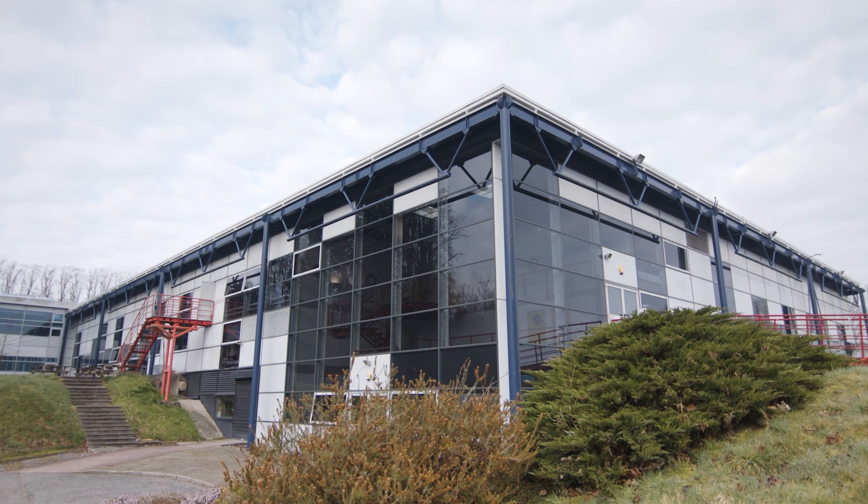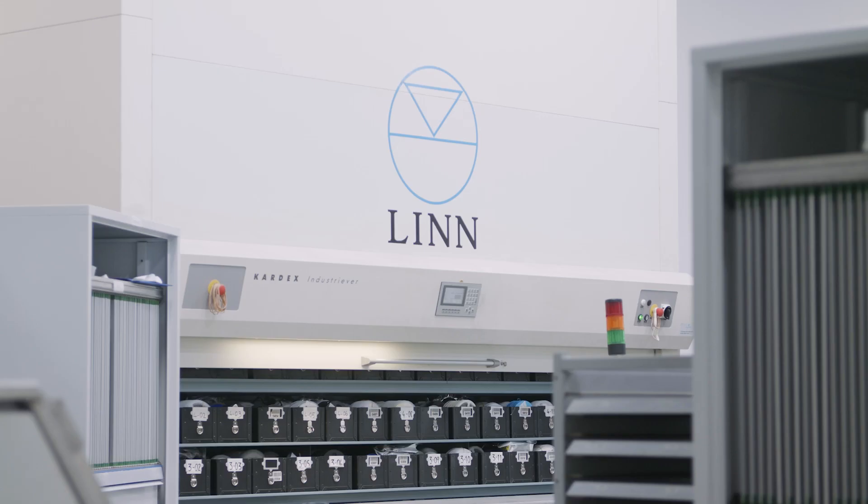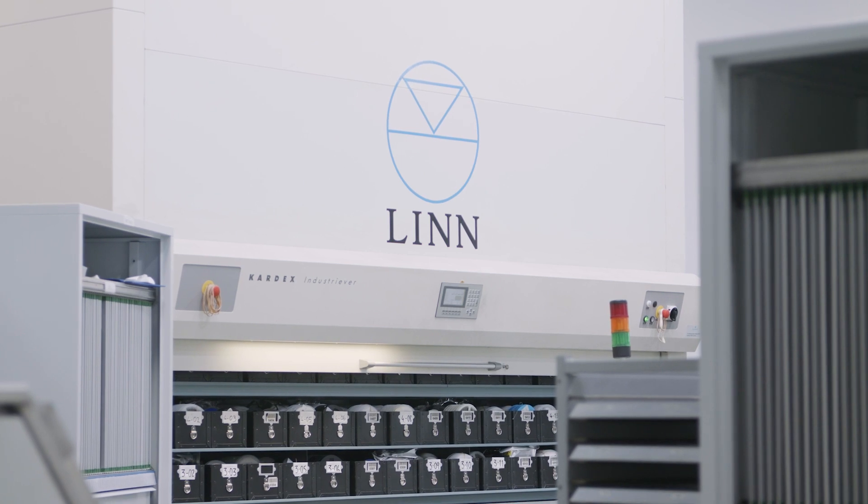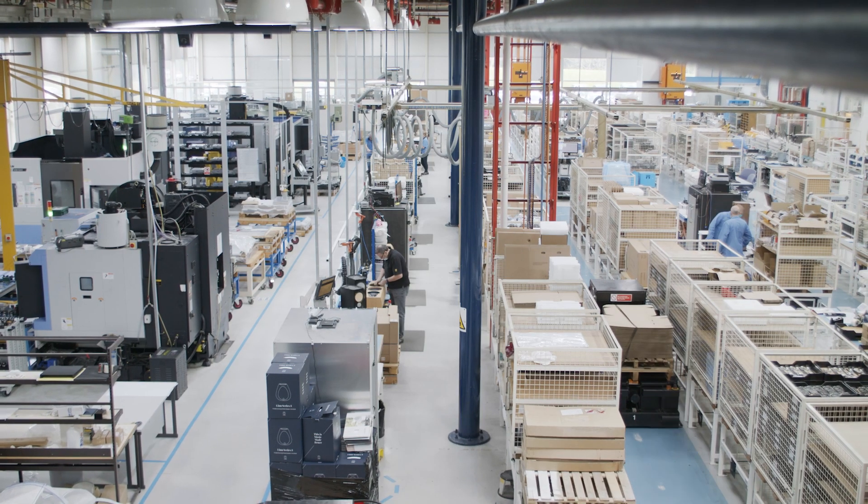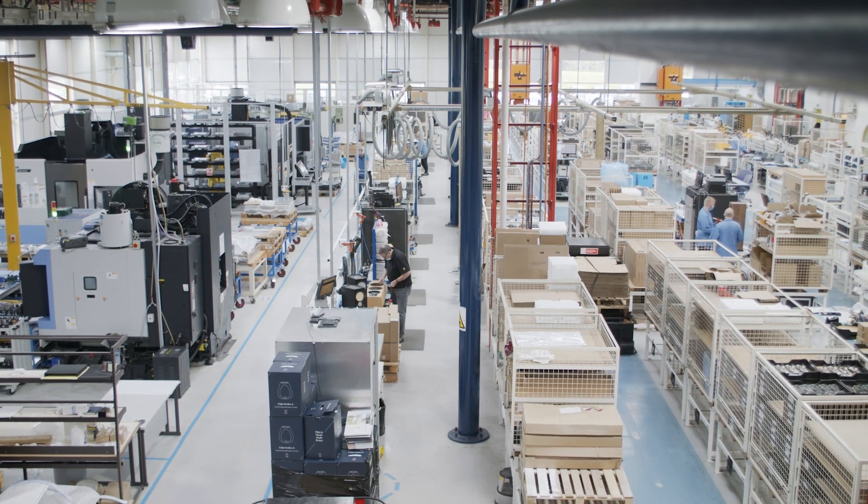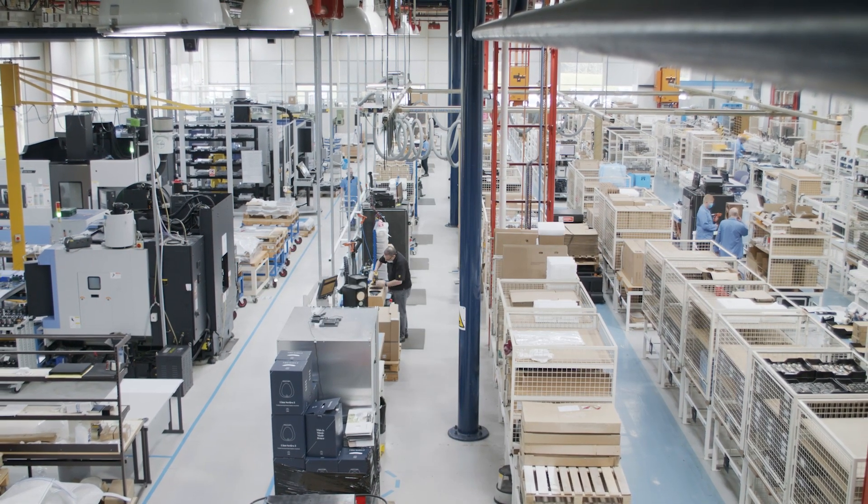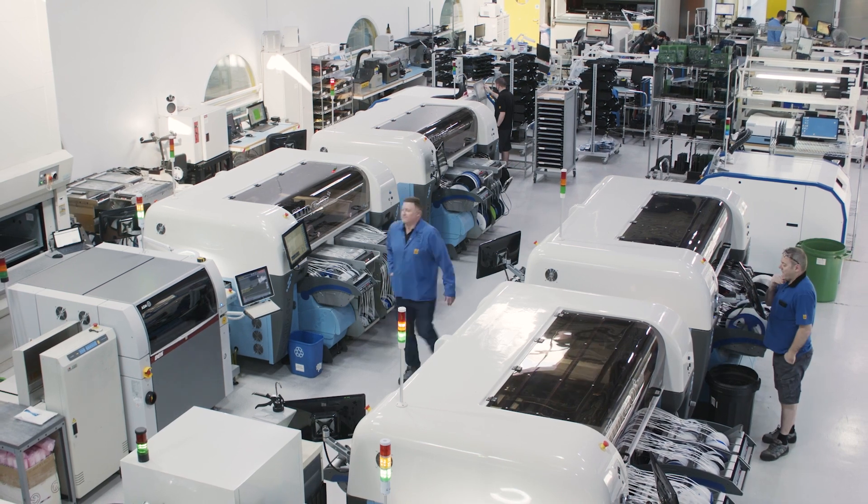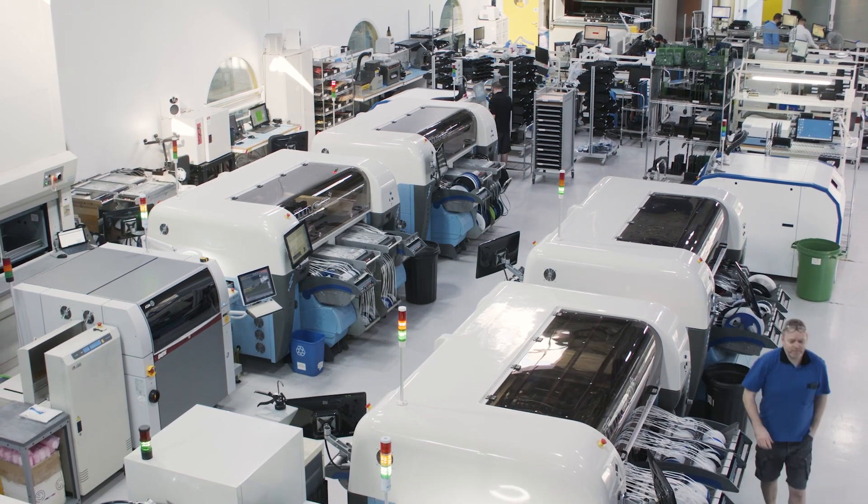At Linn, nothing progresses beyond the prototype stage if it can't conclusively answer one simple question positively. Is this better than what's available elsewhere?